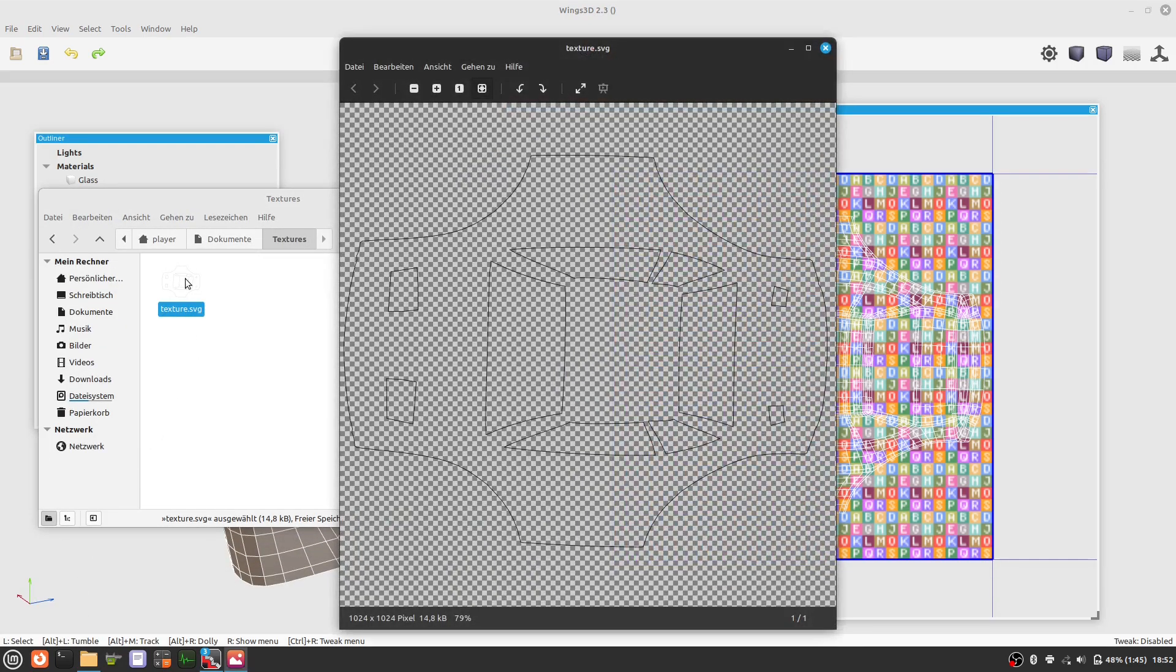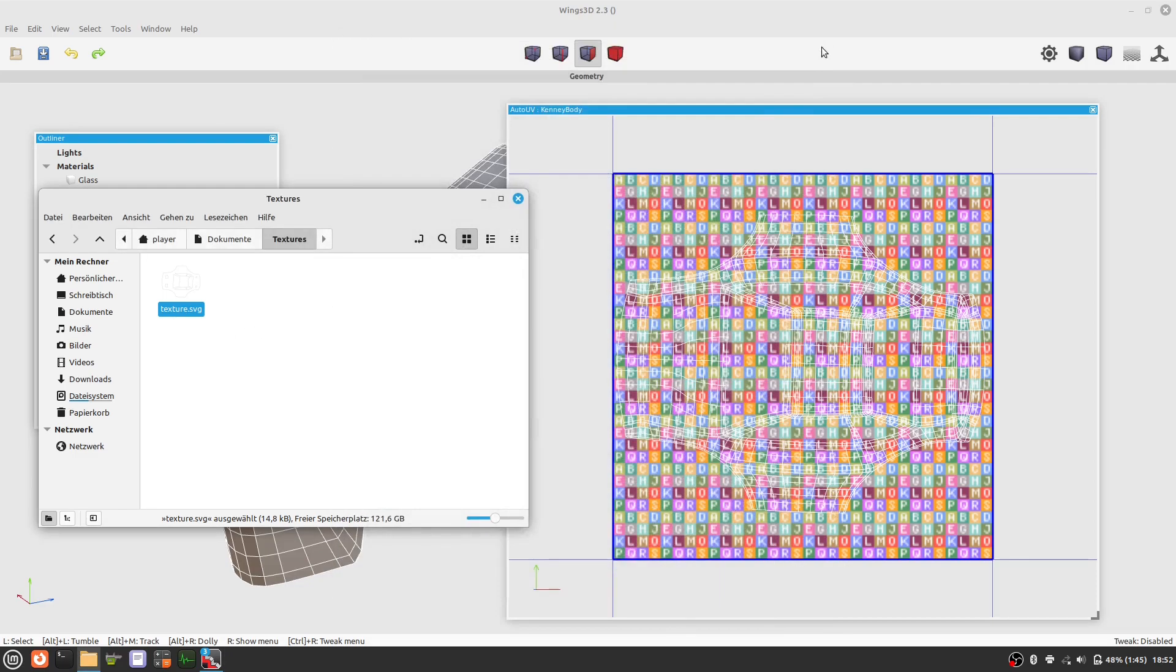Here is our SVG file. This we use as a template in Krita so that we know where to paint.